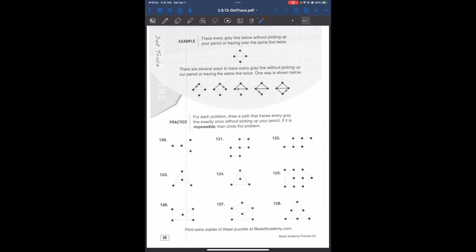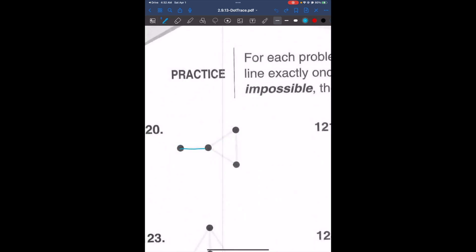The concept of dot traces: we go through all the gray lines without lifting our pencil and without tracing over the same line twice. For each practice problem, we try to cross every gray line exactly once without lifting the pencil. Some questions might be impossible. One way to trace is: 1, 2, 3, and 4 — there are multiple possibilities.